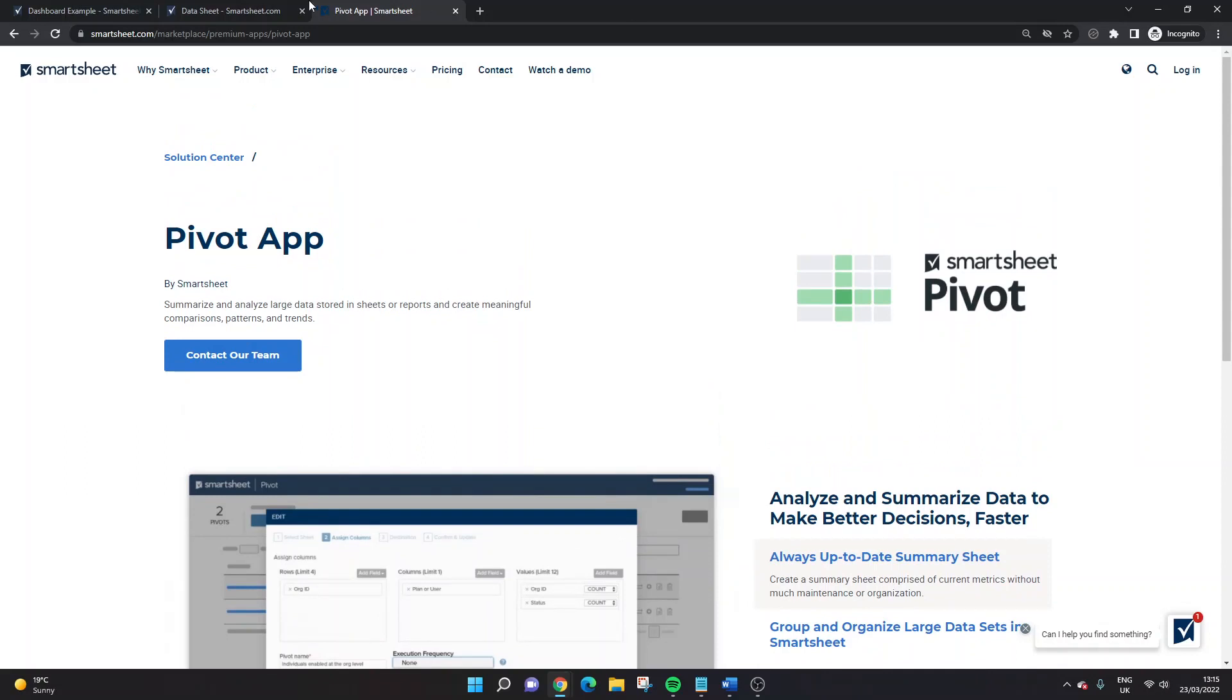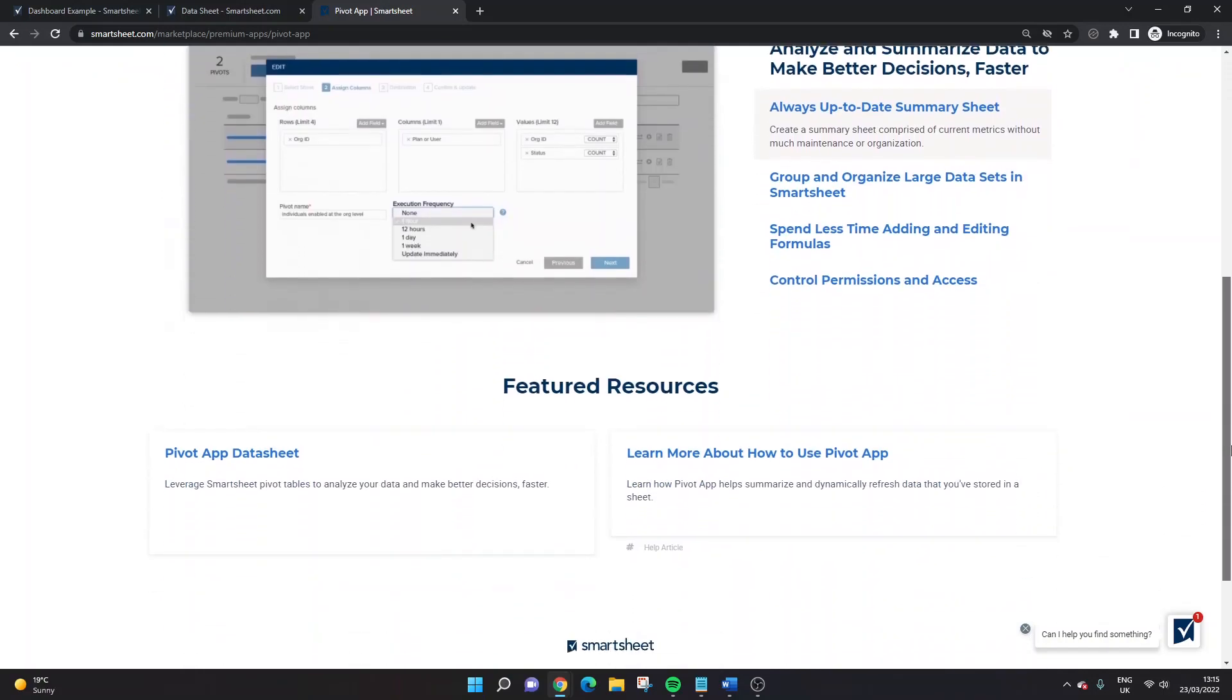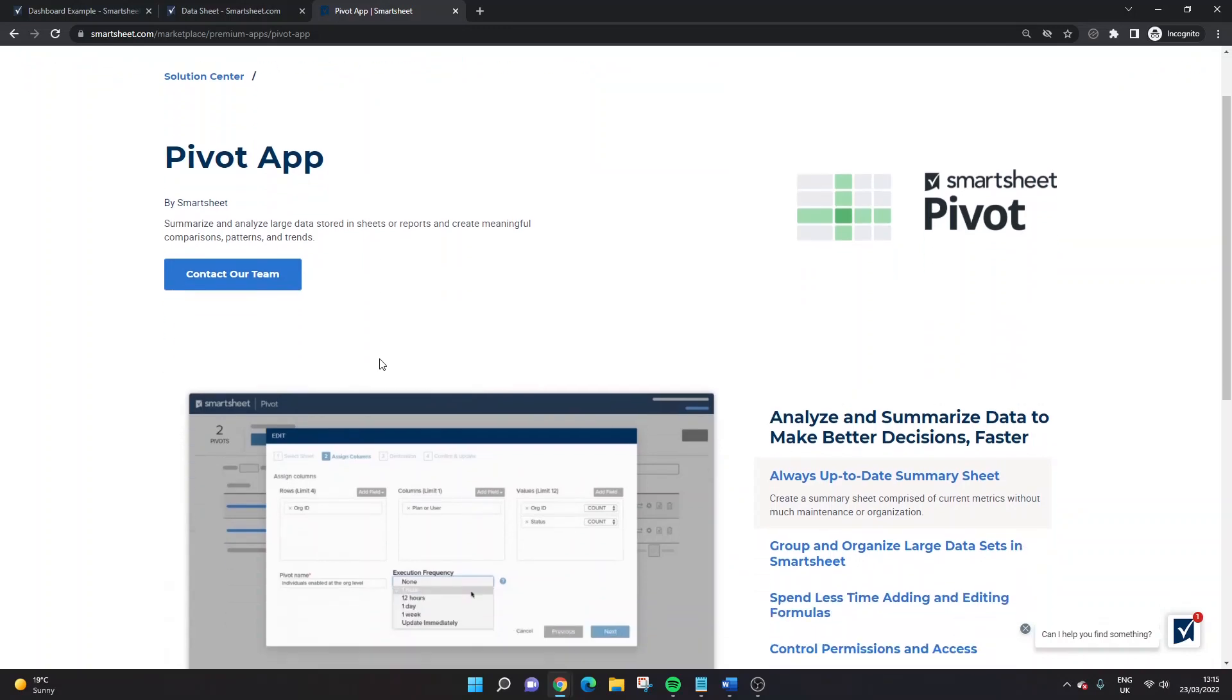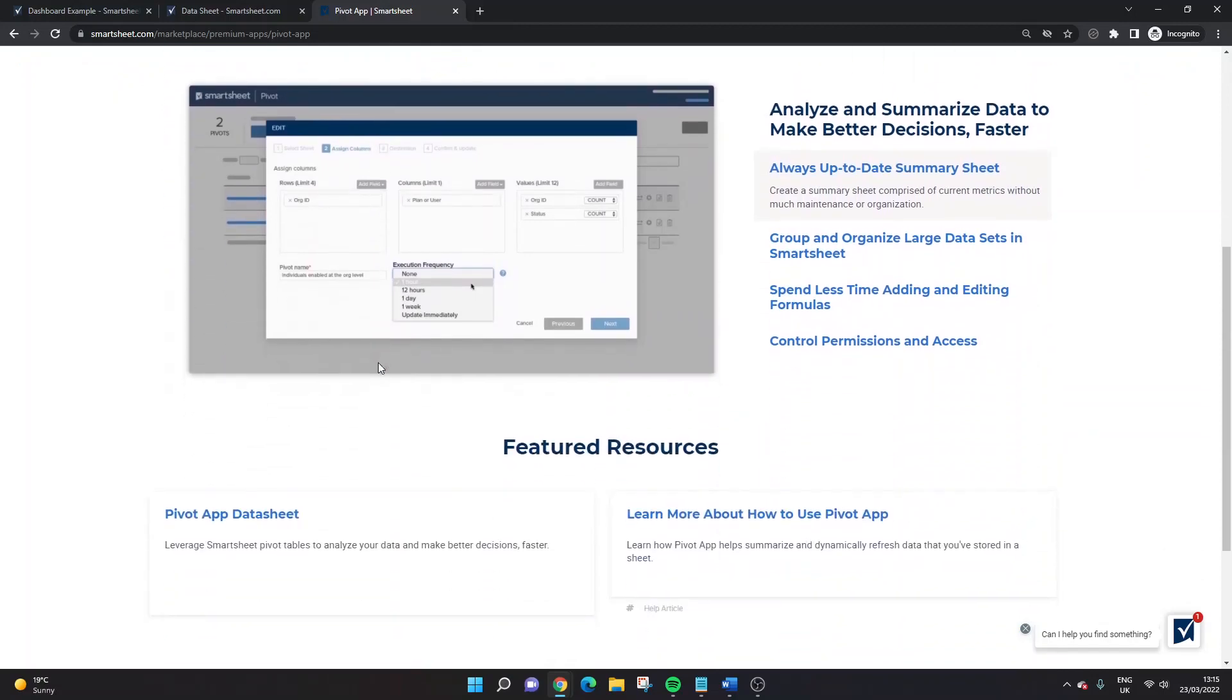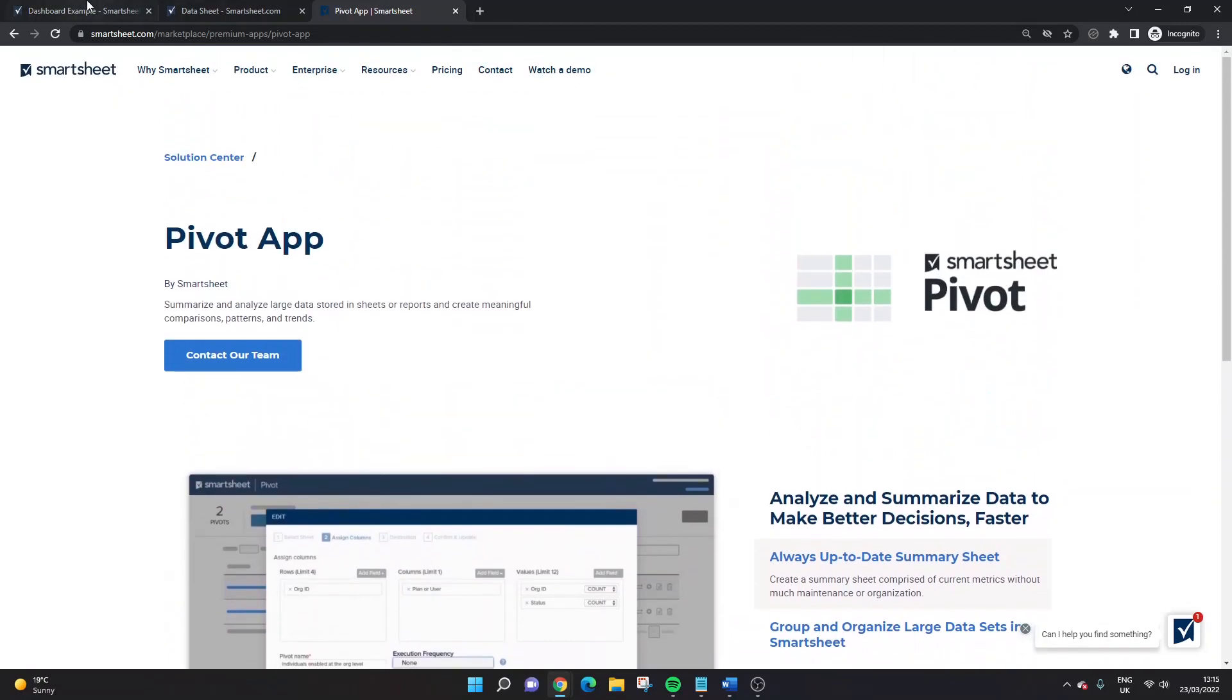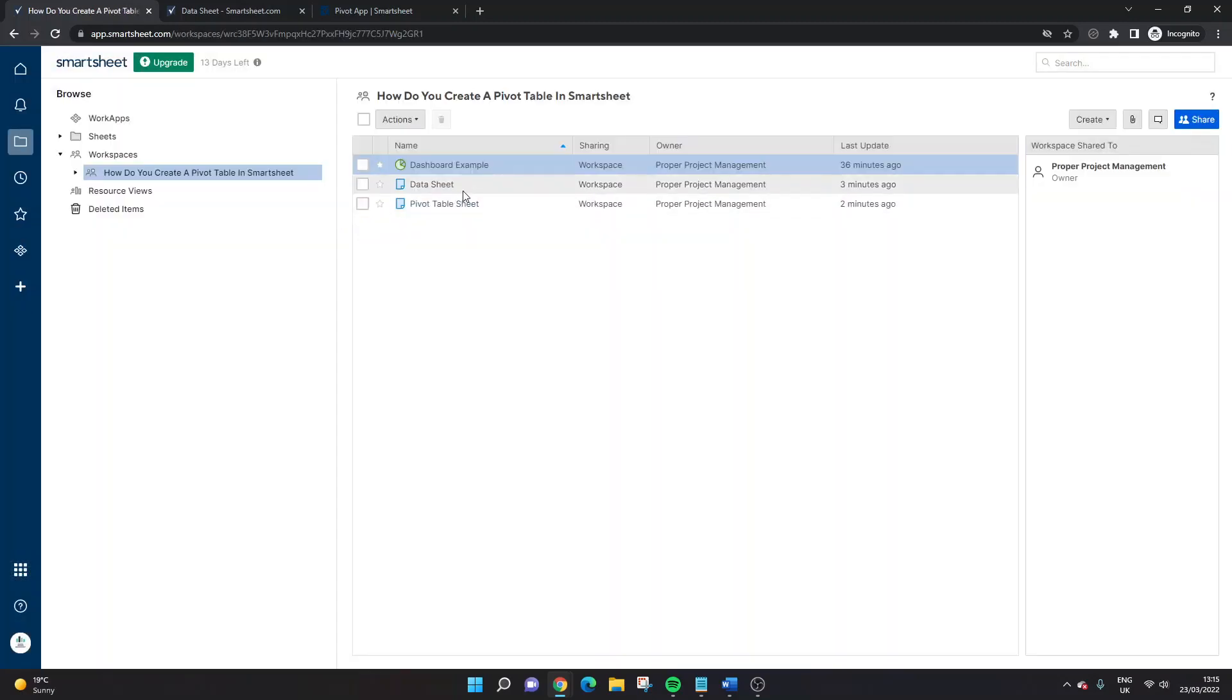So just Google pivot app Smartsheet. It'll be the first link at the top. And then you have to contact Smartsheet to discuss it. They'll give you a price depending on your solution and how you use Smartsheet. So just bear that in mind. So the price may vary. I'm not sure how much it's going to cost for you if you're an independent user or an organization. So just do bear that in mind.